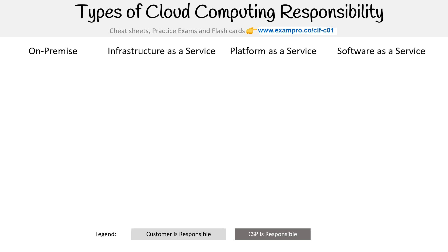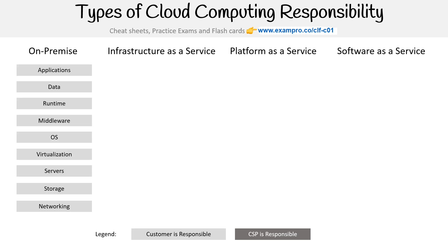And so when you are on-prem, you're basically responsible for everything: apps, data, runtime, middleware, OS, virtualization, servers, storage, networking, basically everything.